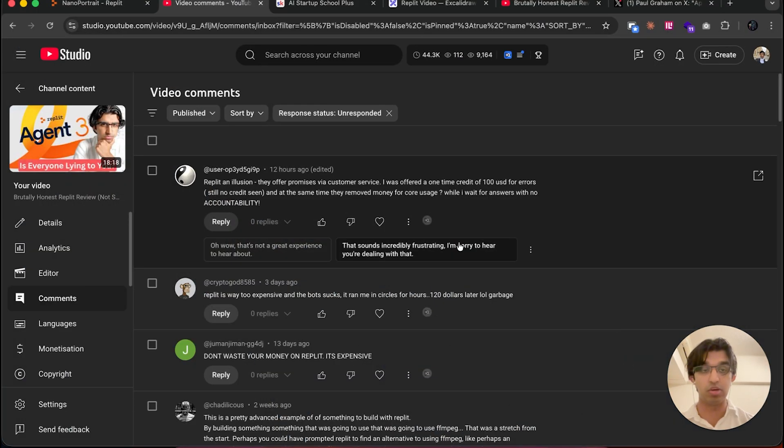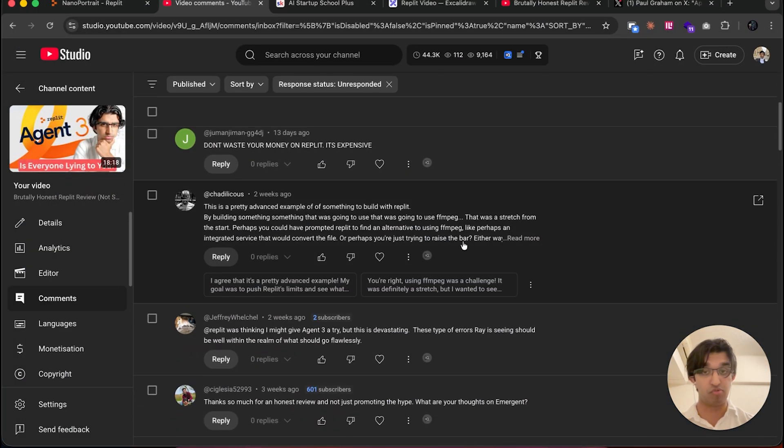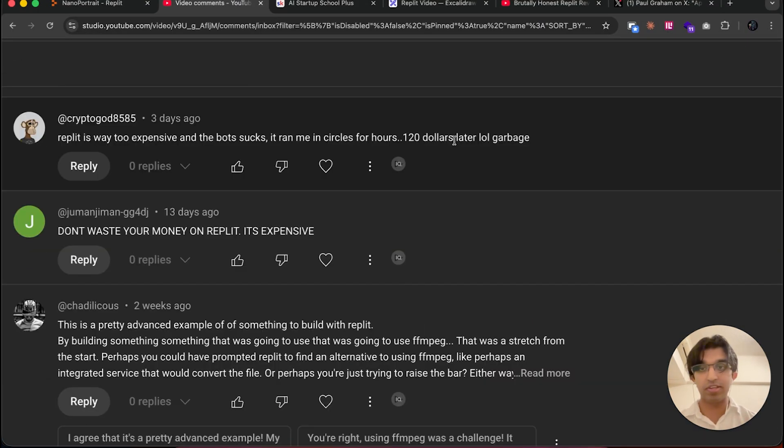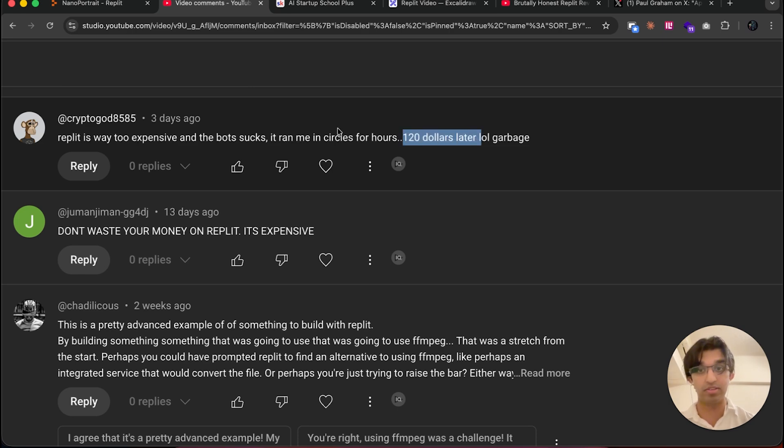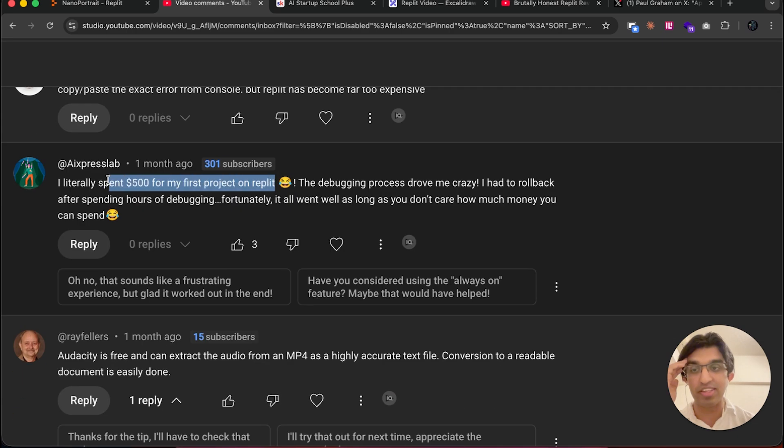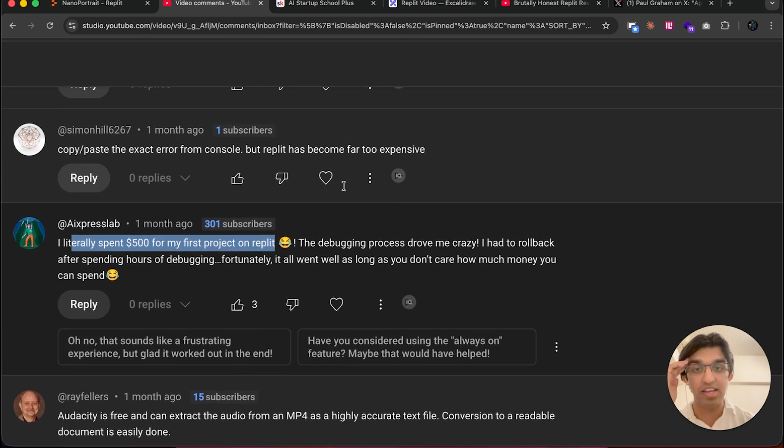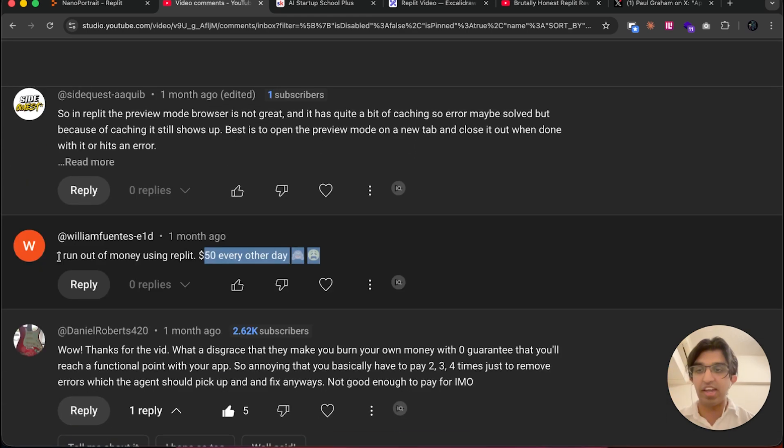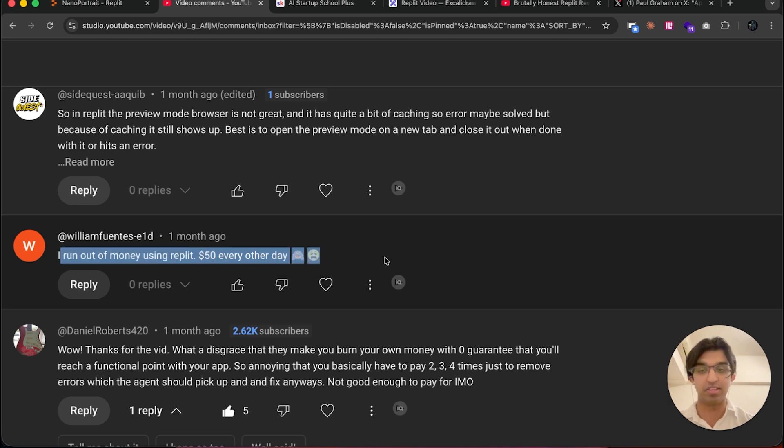But I've been seeing a lot of people in the comment section of my previous video wasting a lot of money on Replit and not actually seeing results. For example, this person spent $120 and the agent circled around for hours with no results. Someone else spent $500 on their first project and the debugging process drove them crazy.